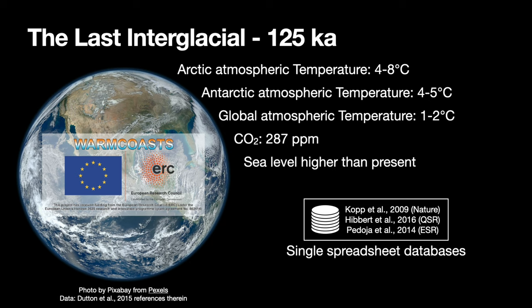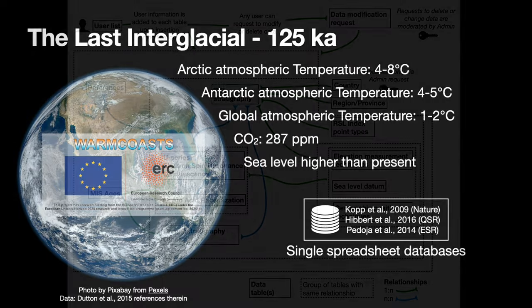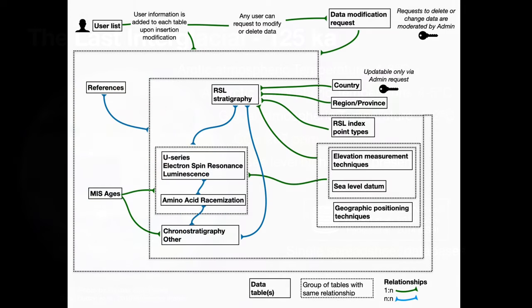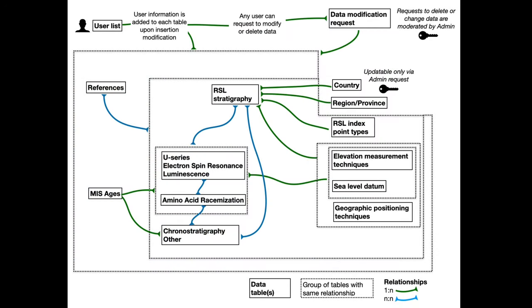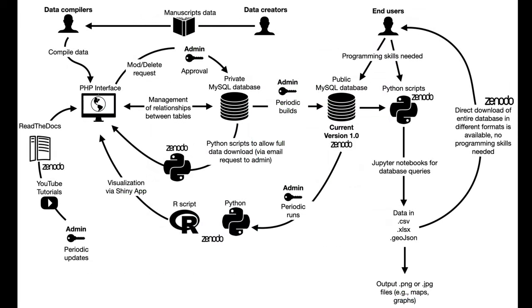So, together with a number of co-authors, I started to think about what kind of structure a database that contains last interglacial sea-level index points must have. And this is what we got after multiple interactions. You see that there are lots of different connections between different tables, one-to-one, many-to-many connections, so it cannot be contained inside a spreadsheet. Therefore, we use the relational database, and we built a system around it.